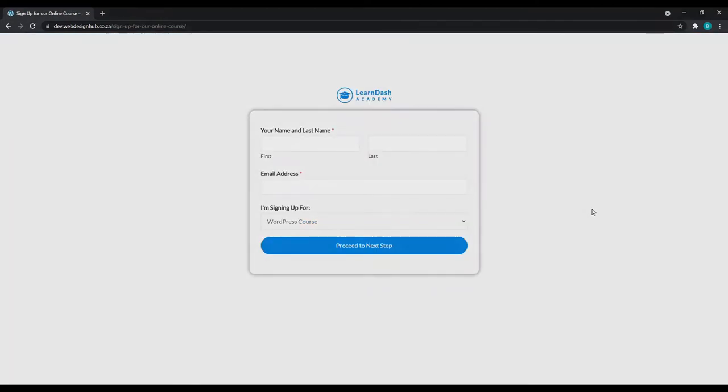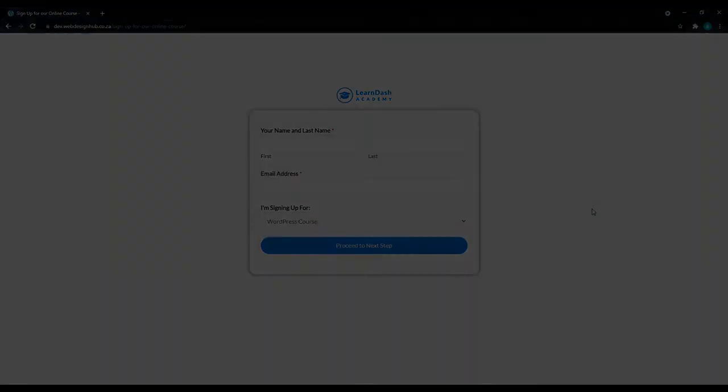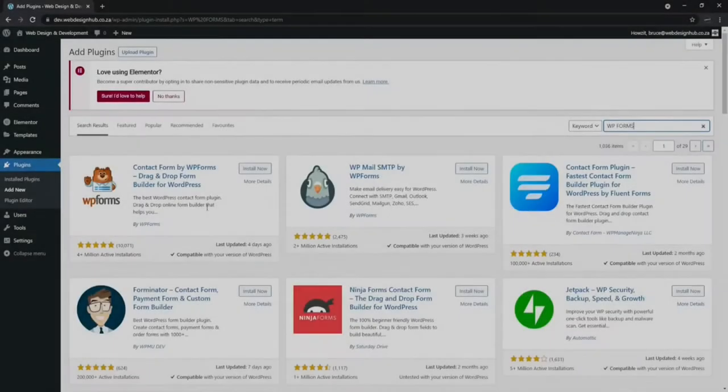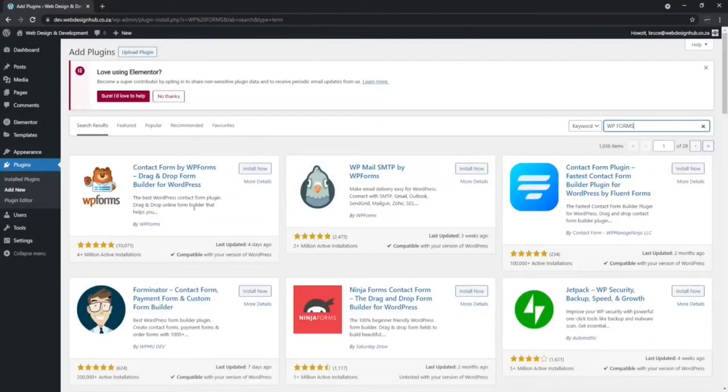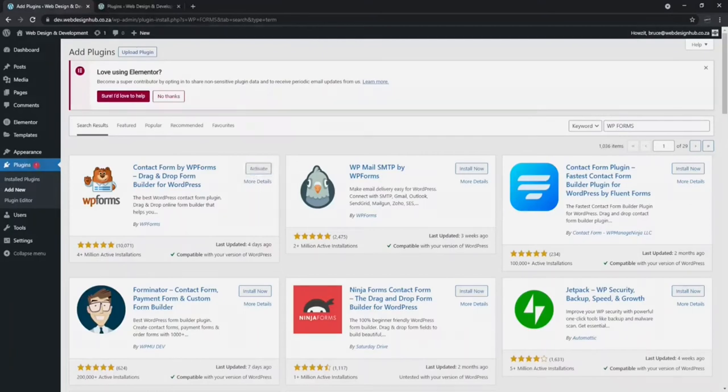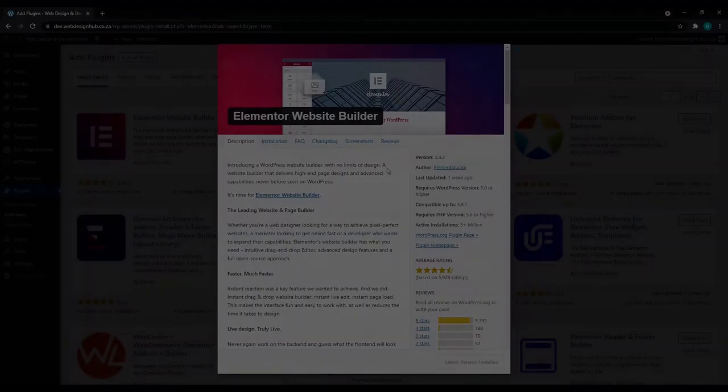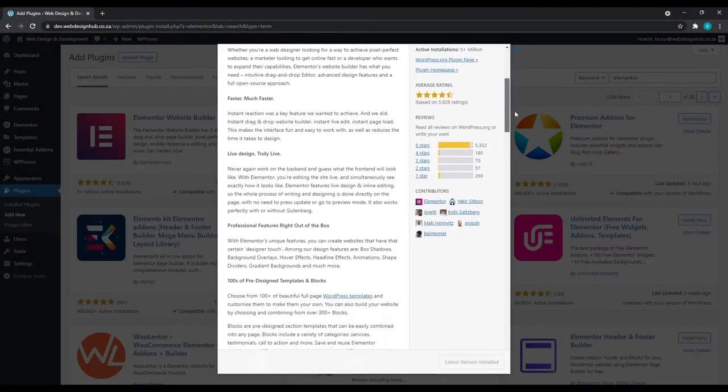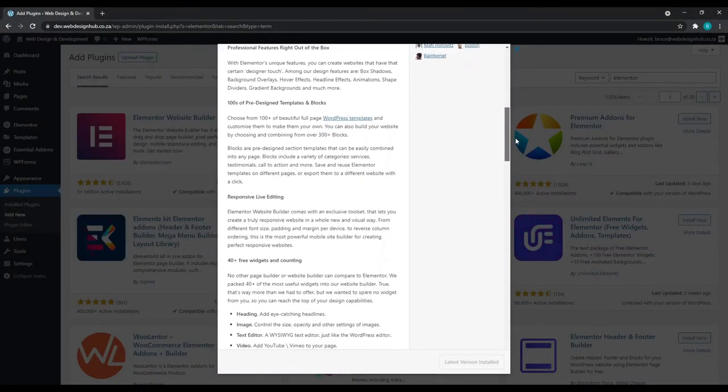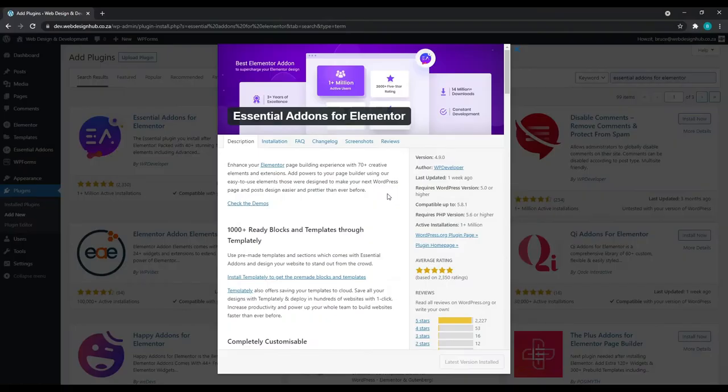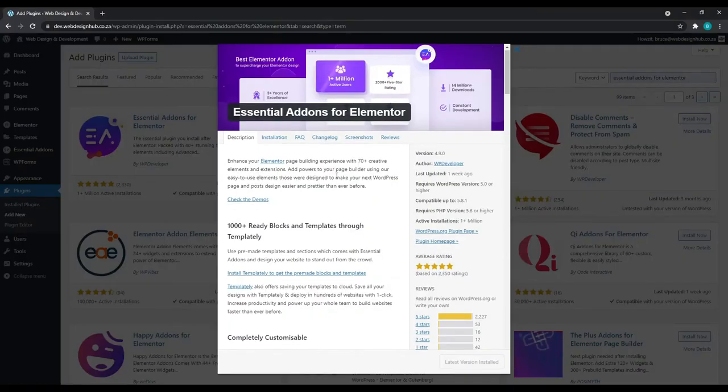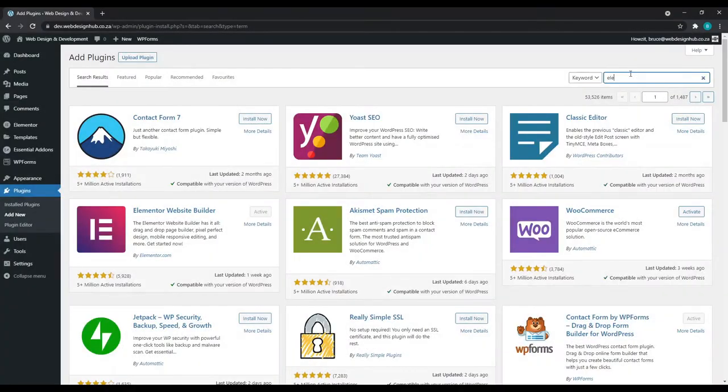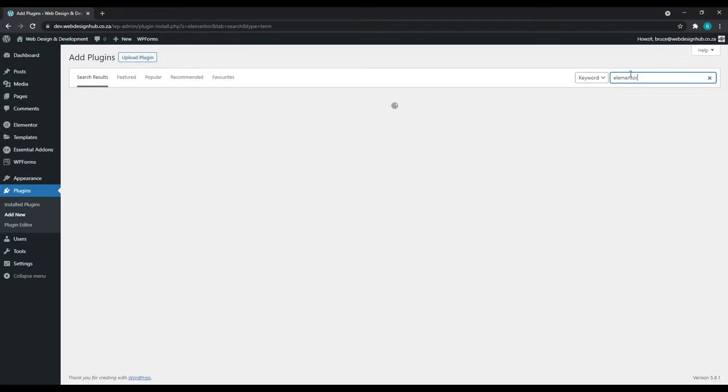Before I start, please note that I have already covered the installation and setup of the WP Forms Lite plugin in the previous video, which I'll link in the description. Also note that I will be using the Elementor Page Builder and Essential Add-ons Plugins for this video. Both are free plugins which you can install within WordPress by going to Plugins and installing them from there.